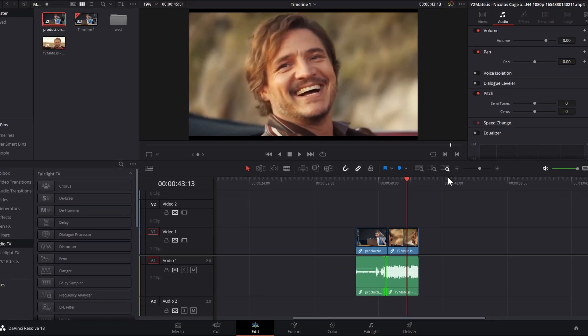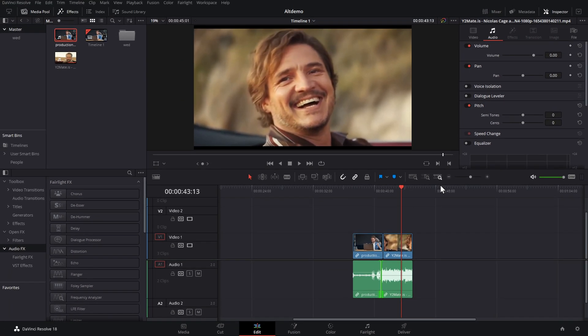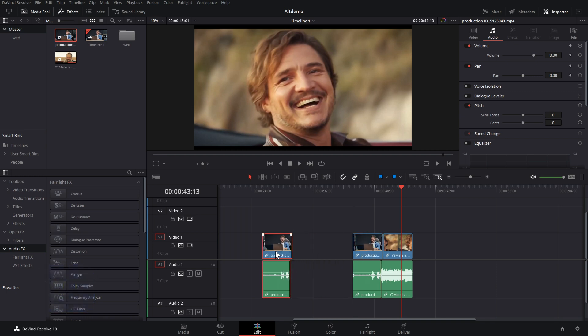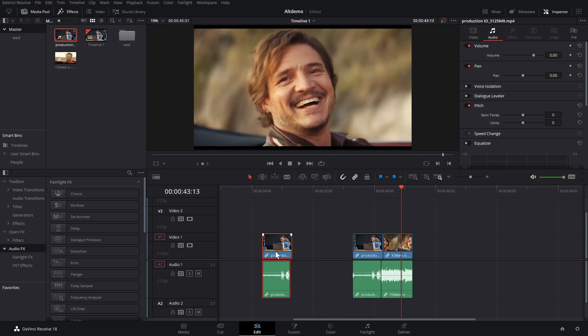Now, you can also use the alt key to duplicate anything on the timeline, literally anything, titles, transitions, clips, whatever it is. Simply give it a click. So, let's select this video with the audio. And then, we're going to hold alt, click and drag. And now, we've got a duplicate of them.